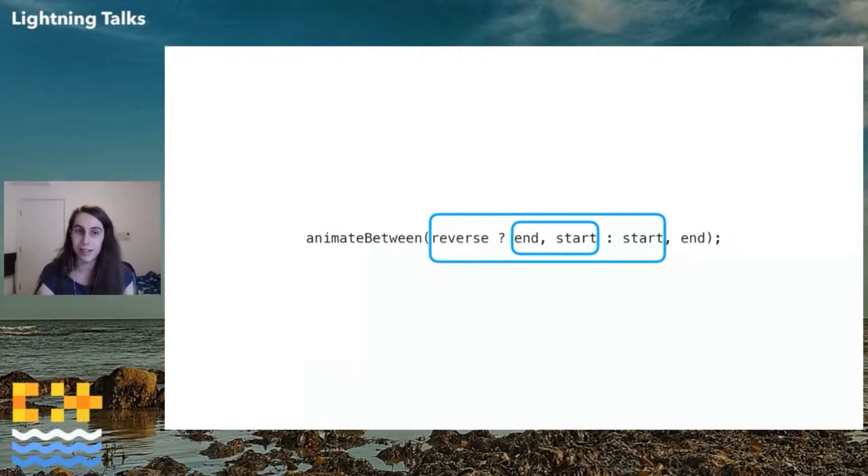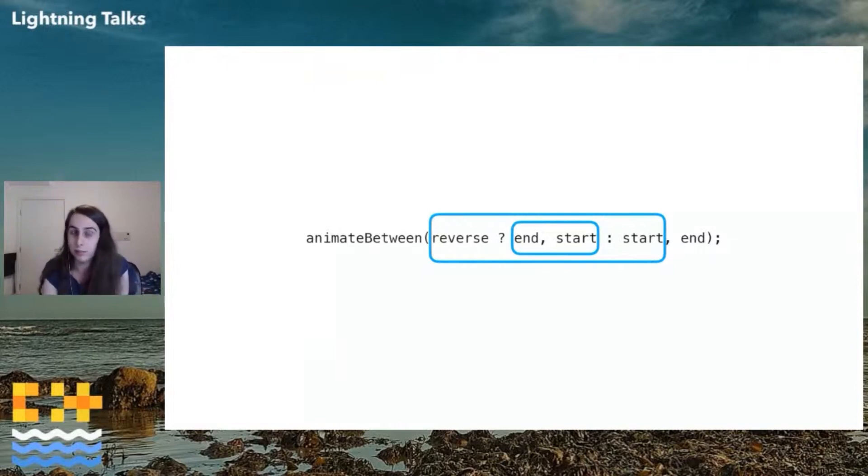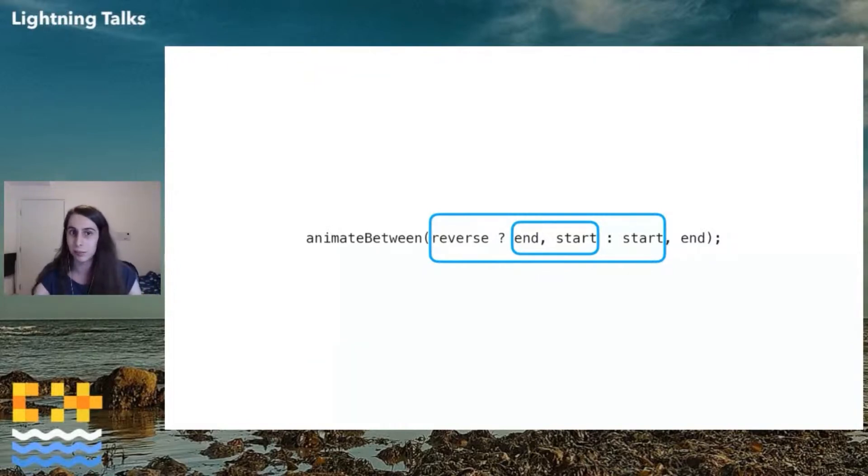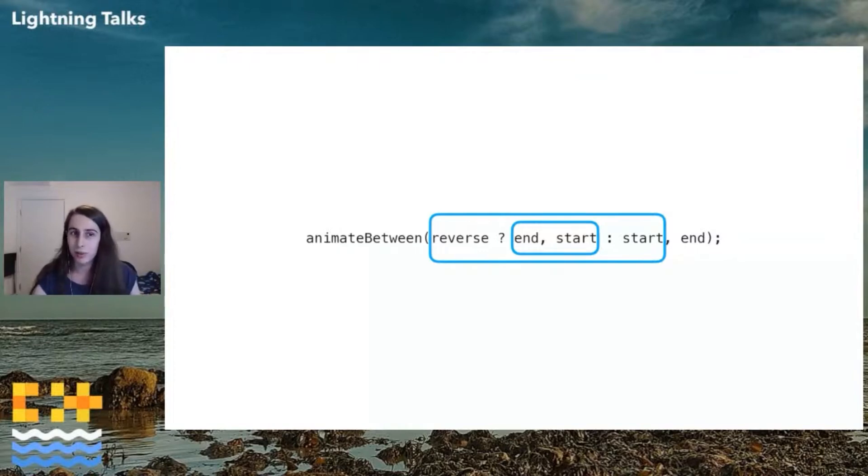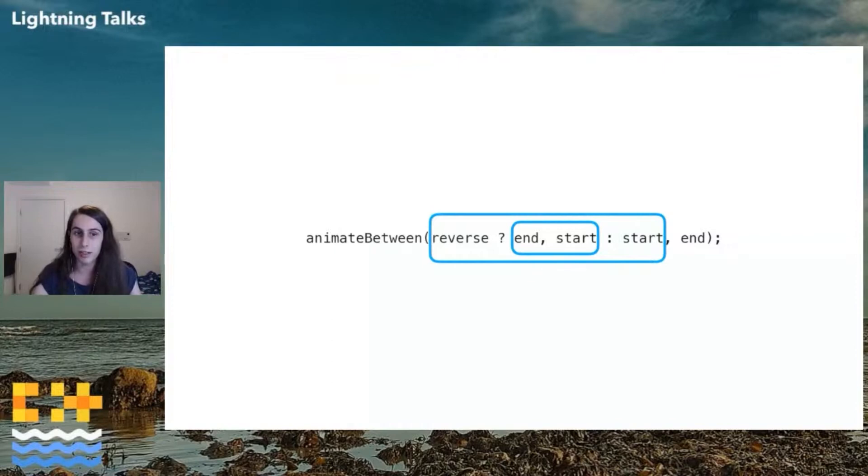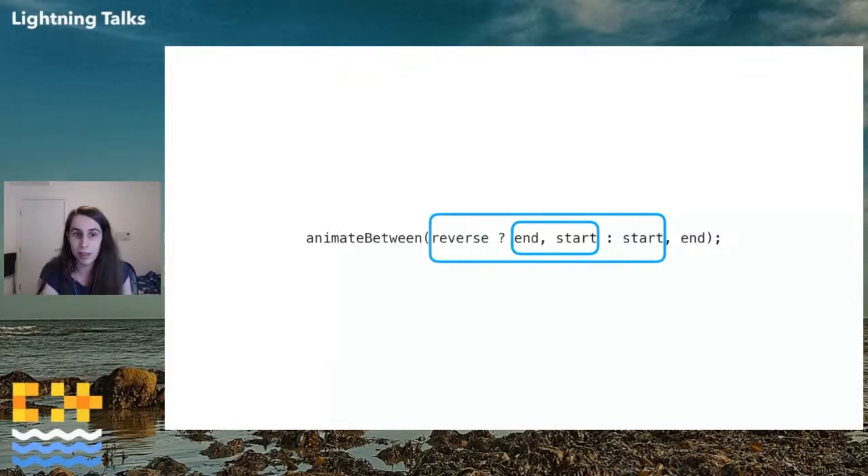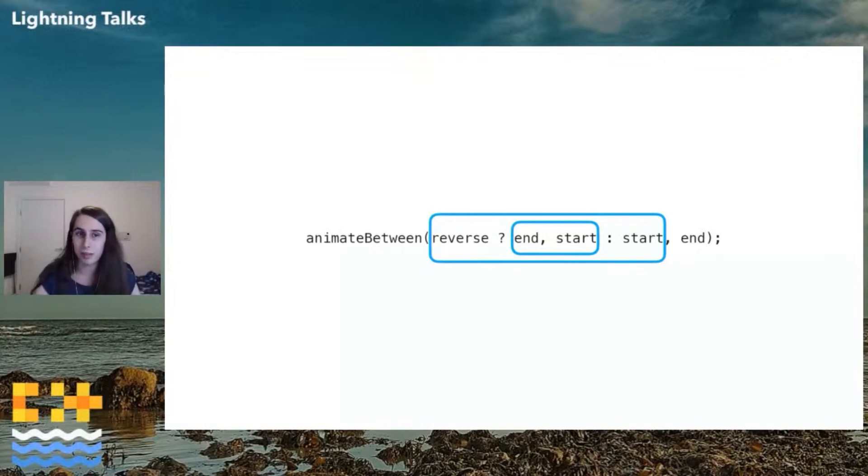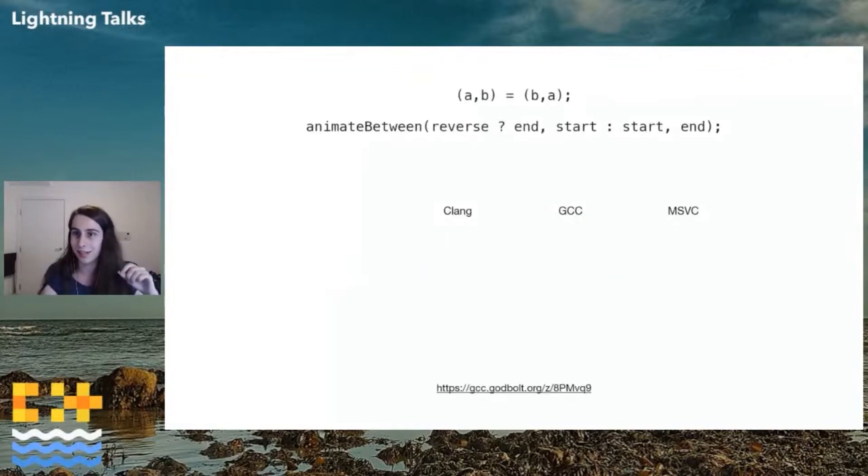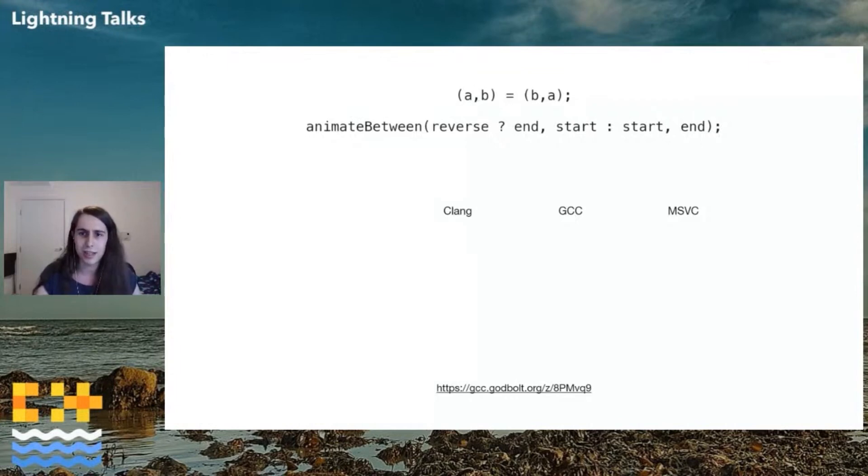And then the right-hand side of the entire function call is just comma end, which is your second argument. So really what we always get is animate between start end, which is not what we wanted from the code as written, as kind of implied, but it's what we get. So these are obviously problematic. At least the compiler can tell us that we've done something wrong, right?